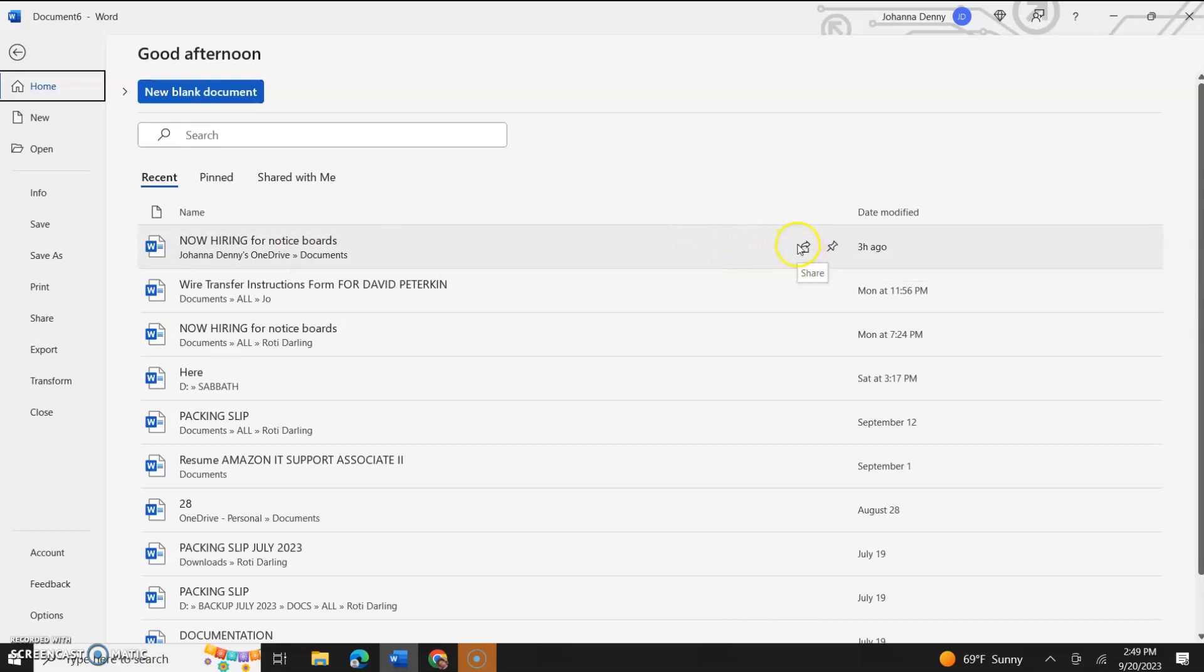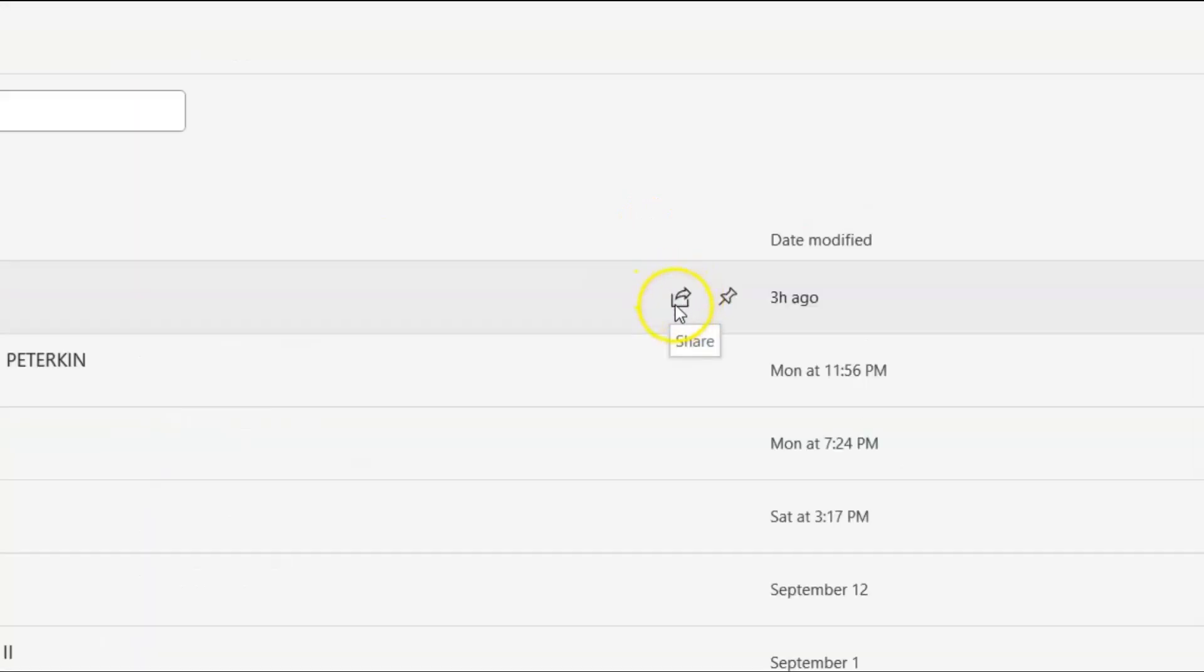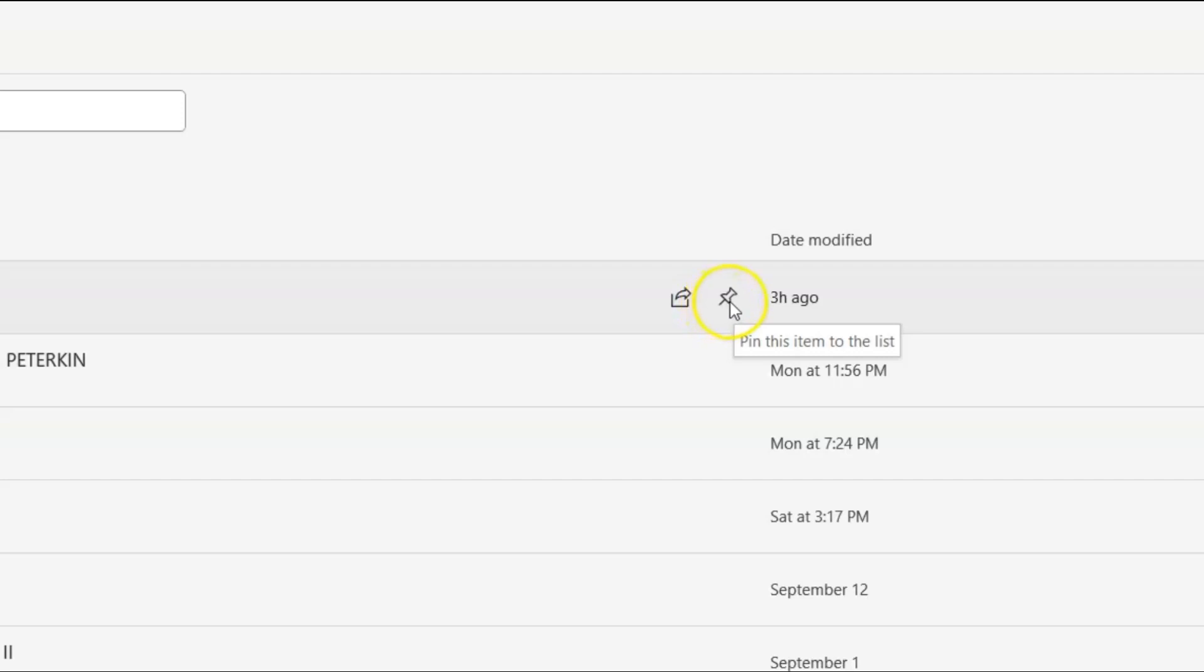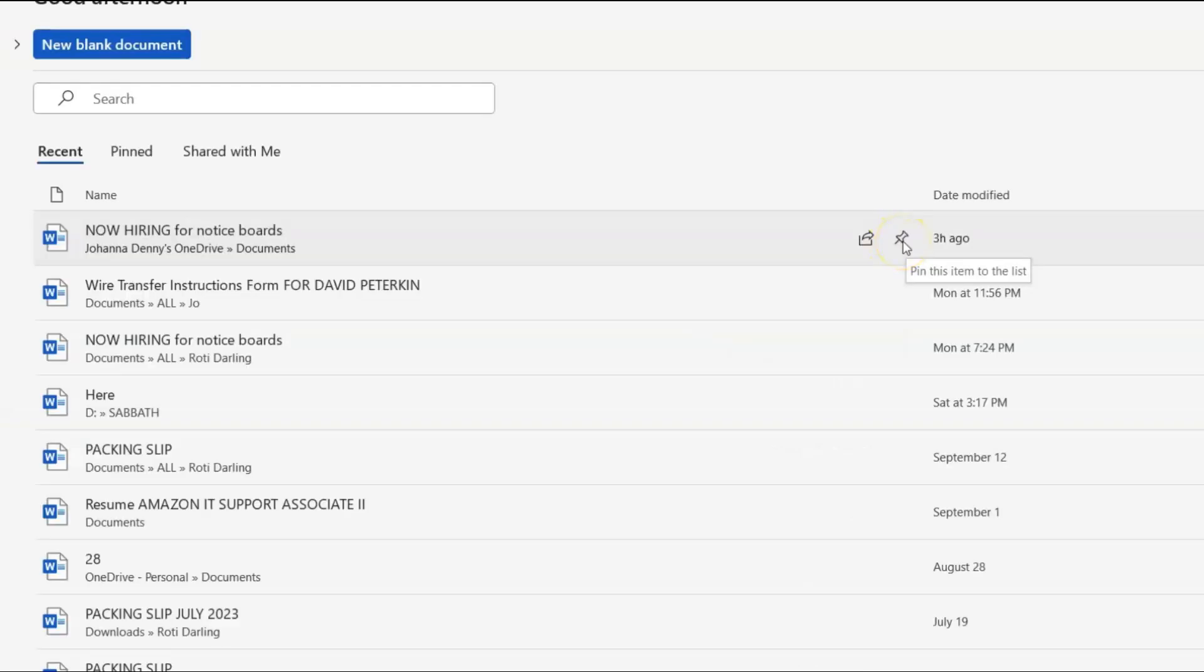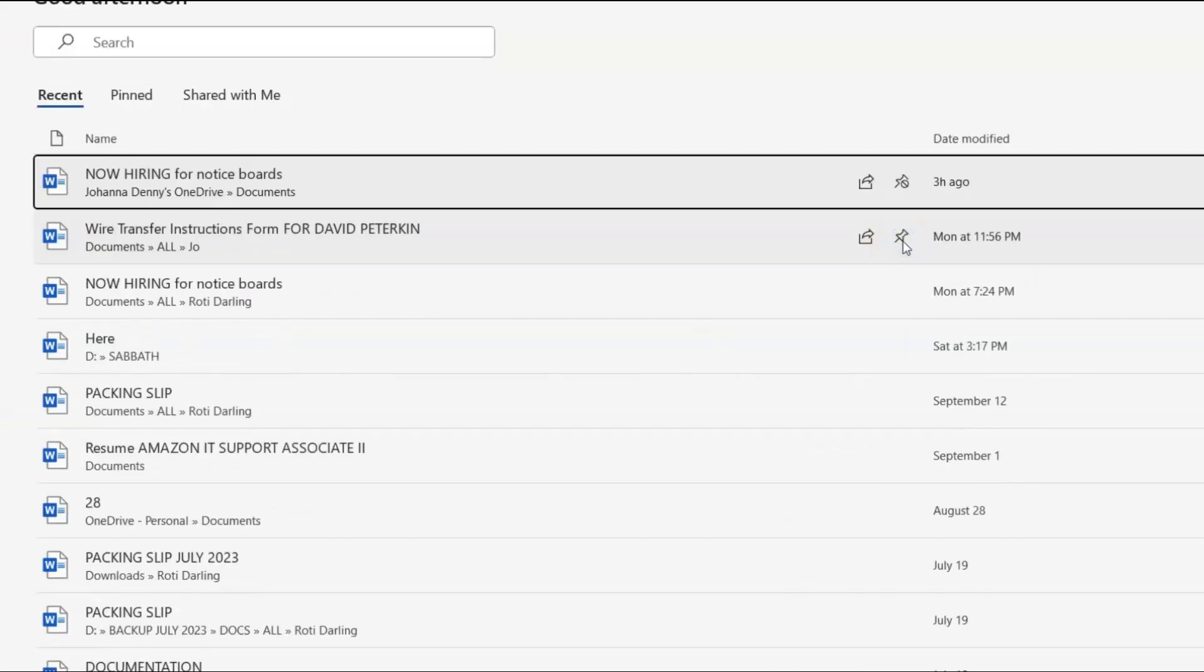Now we have the shared icon. I recently did a video on sharing files online where you could edit them in real time between any amount of people across the world. You should check that video out. I'll link it. And we have our pin here. It looks just like a thumbtack that you would use in an actual office setting. So we'll click this. We'll say pin this item to list.